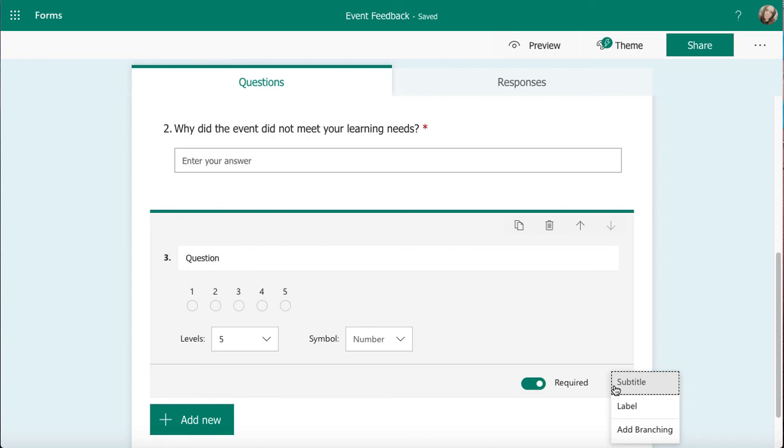So have a go and add a ratings question and see how you get on with that one.